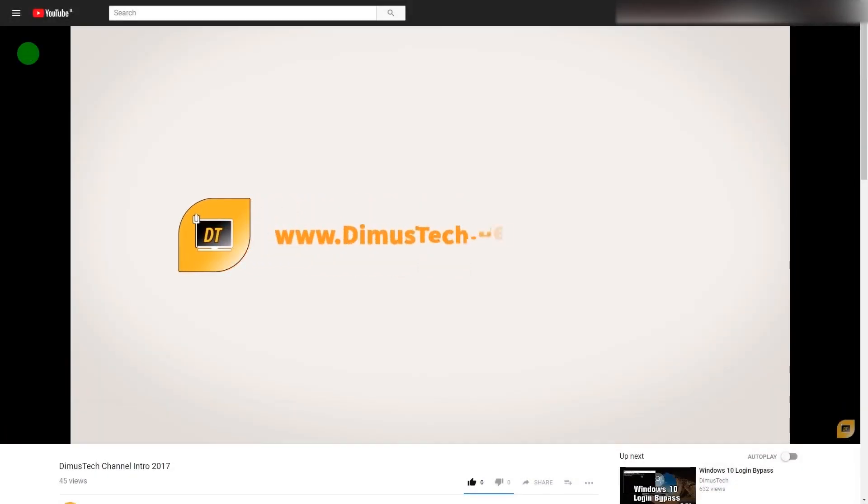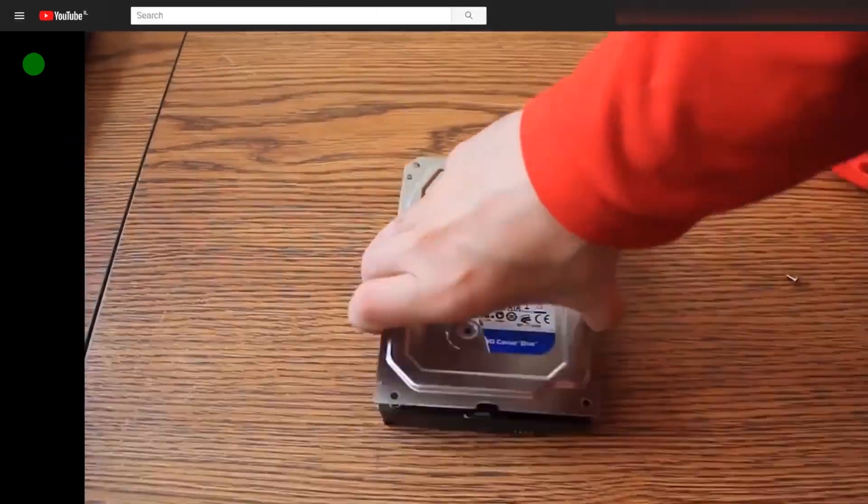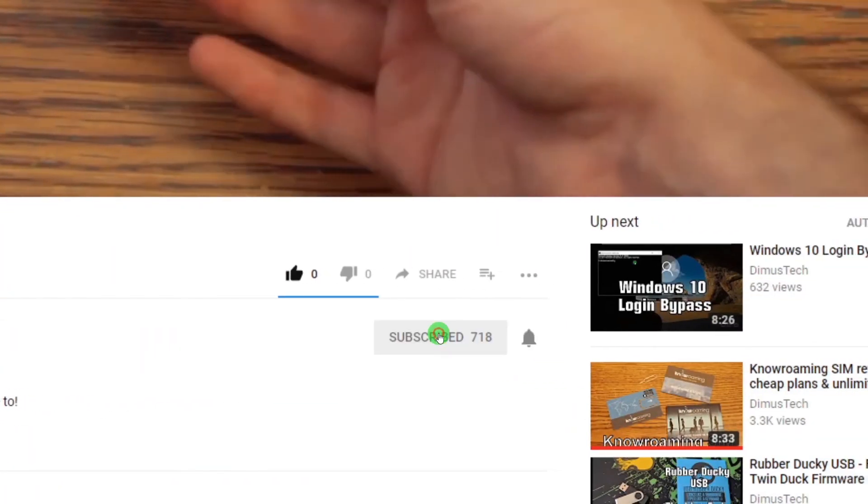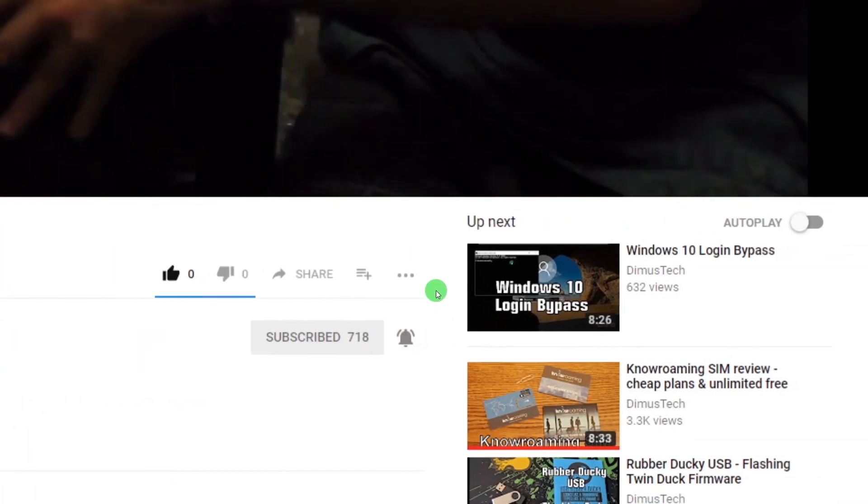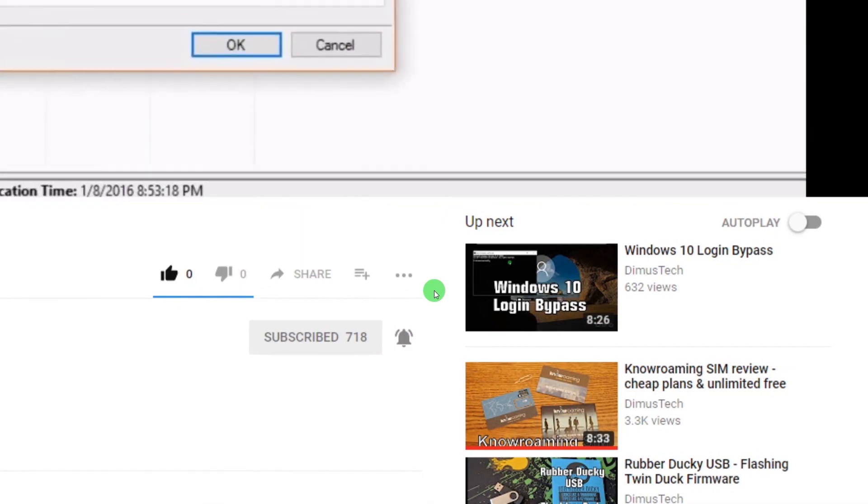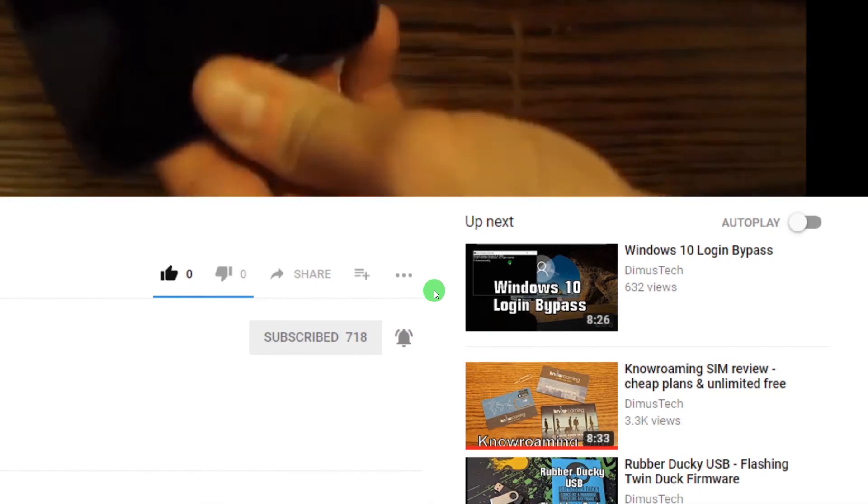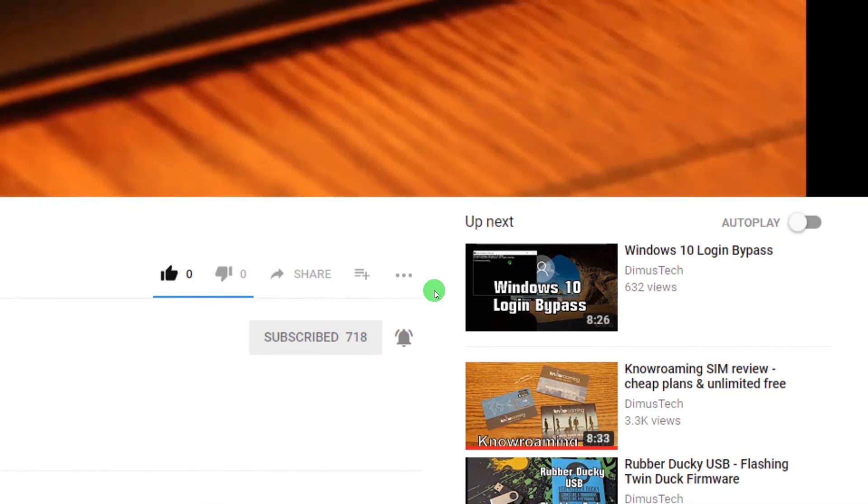Thank you for watching this DemosTech episode. If you enjoyed this video click the subscribe button and hit the bell so you won't miss any future video and I'll see you on the next one.